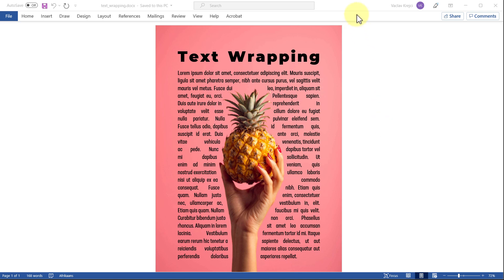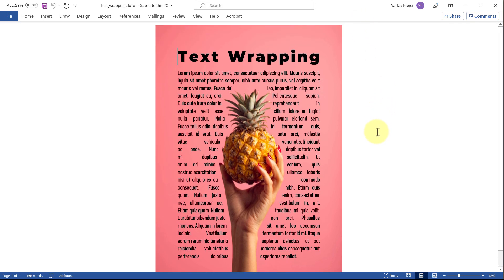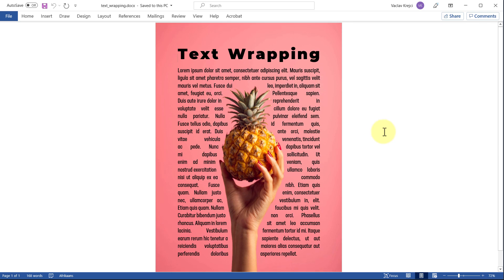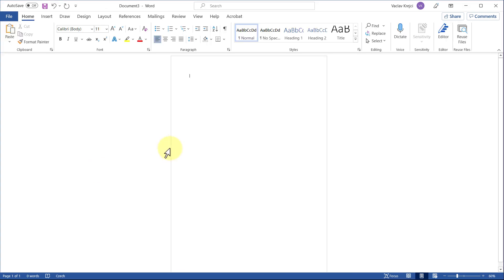Okay, so in this video I'm gonna show you how to create this text wrapping effect inside Microsoft Word to give your document a little bit of the magazine feel. So let's get started. I'll start in a blank new document in Microsoft Word.